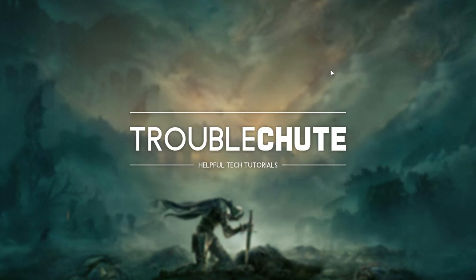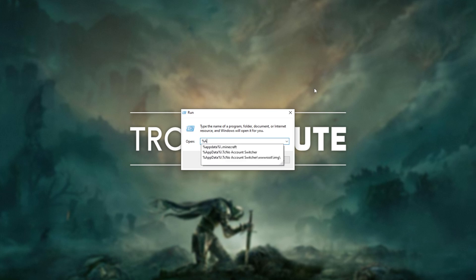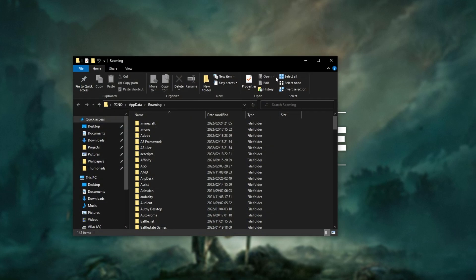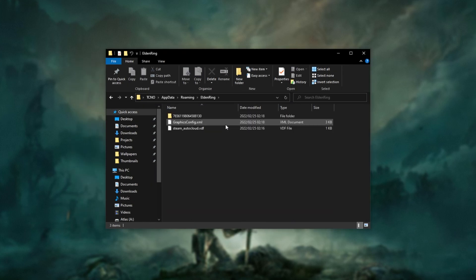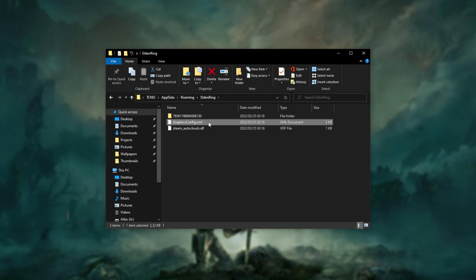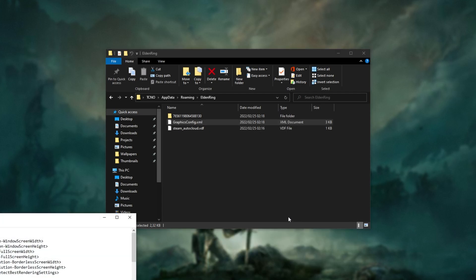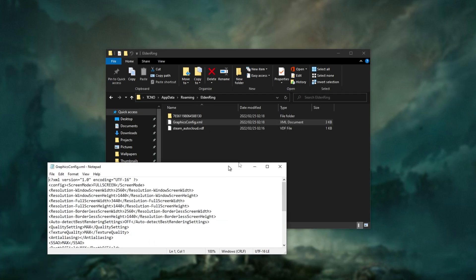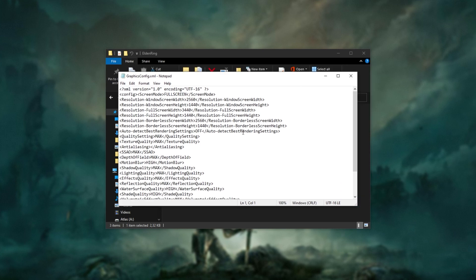Then, what else can we try? Hold Start and press R to bring up the Run dialog. In here, type percentage app data percentage and hit Enter. In this new folder, look for Elden Ring and open it up. Then you'll see a couple of files. Right-click Graphics Config and choose Open With, then Notepad. You may have to double-click on it and choose Notepad. Anyway, just open it in Notepad.